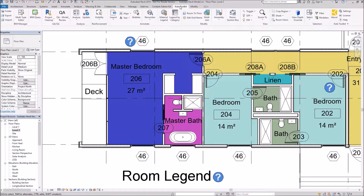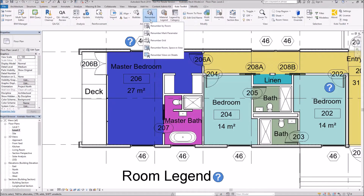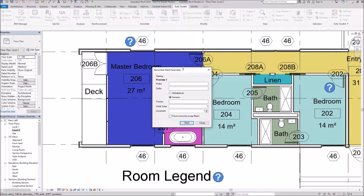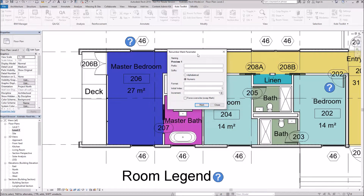If we come up here to our Kobe Toolkit ribbon and go to Renumber, selecting Renumber Mark Parameter allows you to put in a suffix or prefix, alphabetical or numerical. We can specify the format. Here I'm going to set the index to 206 and add a suffix of C.